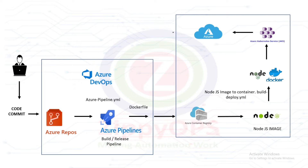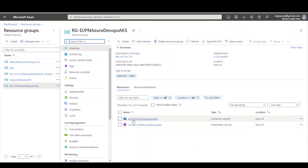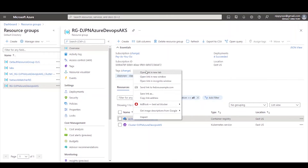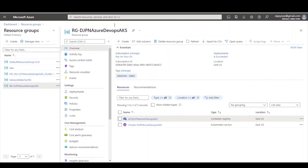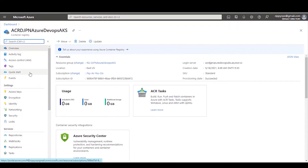Finally, the NodeJS application is running on the Azure Kubernetes Service Cluster. Let's see the pipeline in action. First, let us check the Microsoft Azure Console. Here we can see no application services are running in the AKS cluster.